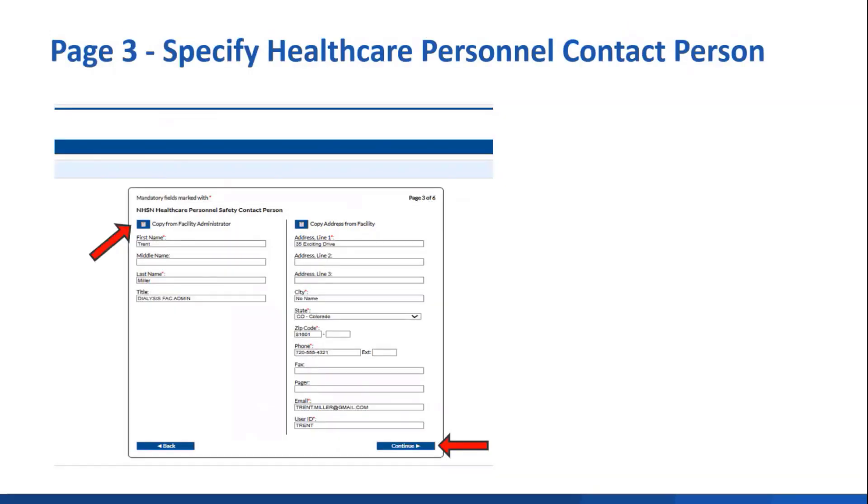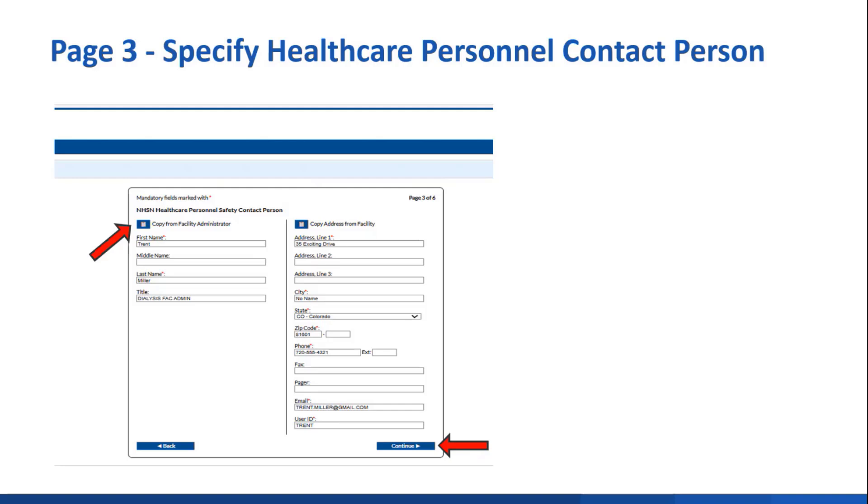On page 3, you'll indicate the healthcare personnel safety component contact person. You can always click the copy from facility administrator button if it is the same person and it'll auto-fill all the required info on the page, or you can enter someone different. Here, I click the button to use the facility administrator as the HPS contact.